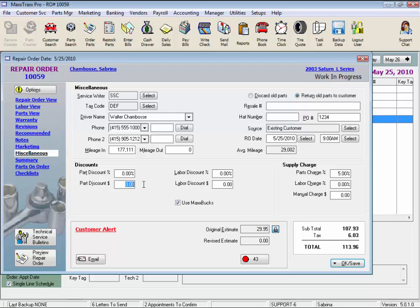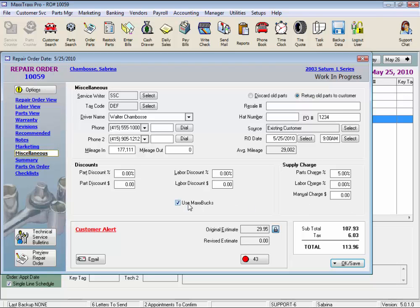A percentage or dollar amount on parts, same for labor. Supply charges are set up with the system default, but occasionally you might want to increase your percentages, or put in a manual charge. And if you have any of those customers who just won't pay a supply charge, just put a zero in the manual charge and it will clear supply charges out. And if the customer is set up for the Max Bucks Customer Loyalty Rewards program, you can uncheck this box and this RO will not earn nor apply any Max Bucks for payment.